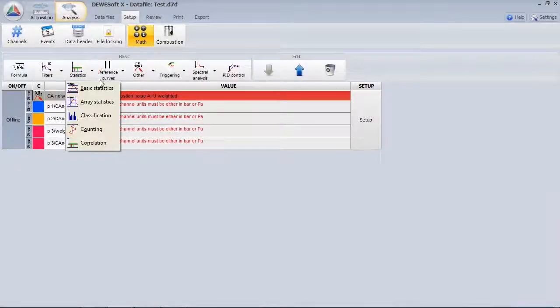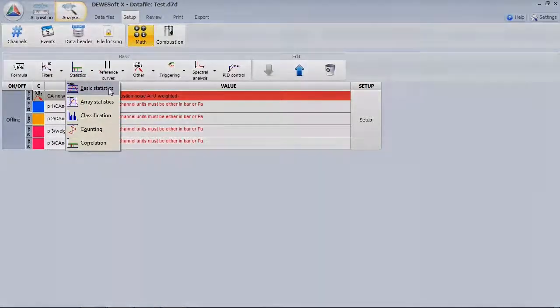The basic statistic mathematics can be configured, for example, to see an average over cycle 10 to cycle 50.